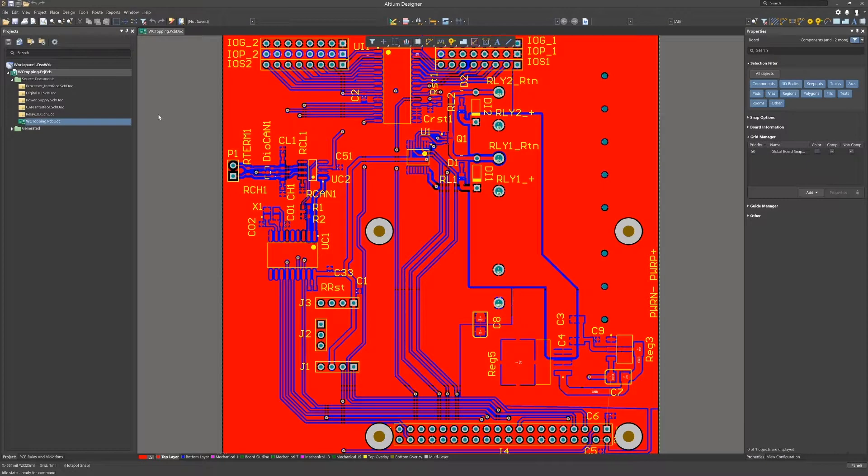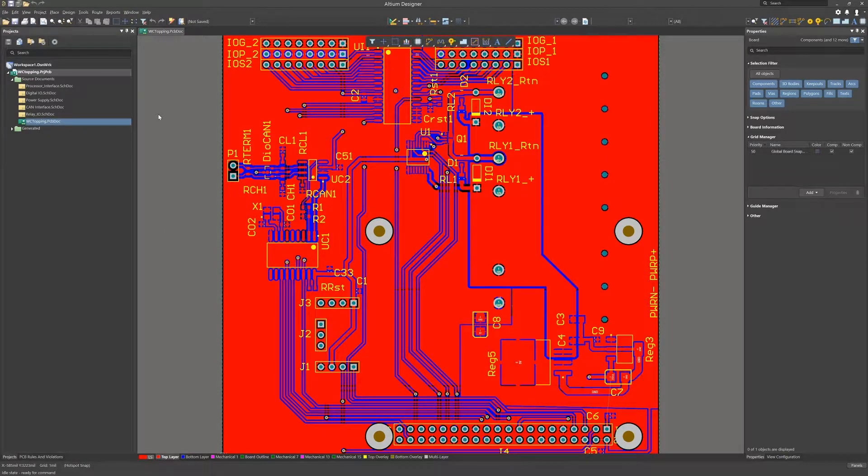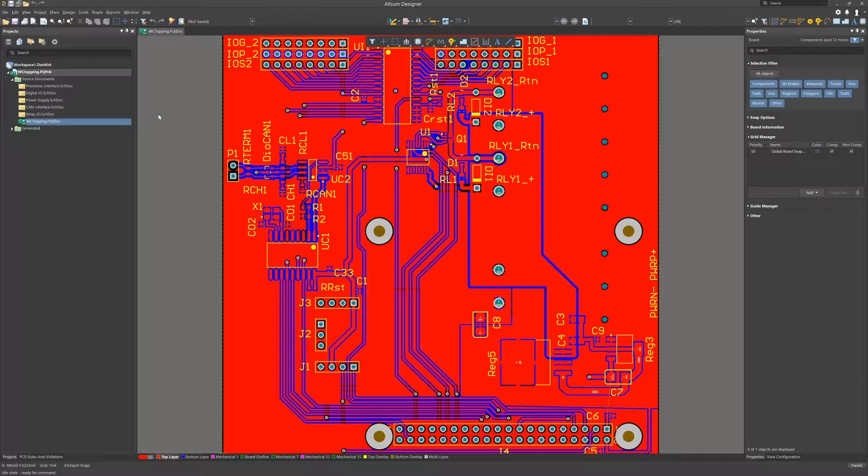The PCB has been routed, polygons added for power distribution, and there are no further updates to the design. At this point, we are ready to run DRCs to validate the design prior to going to fabrication.